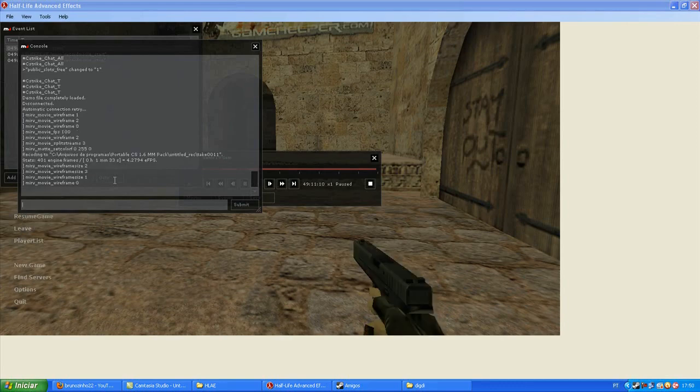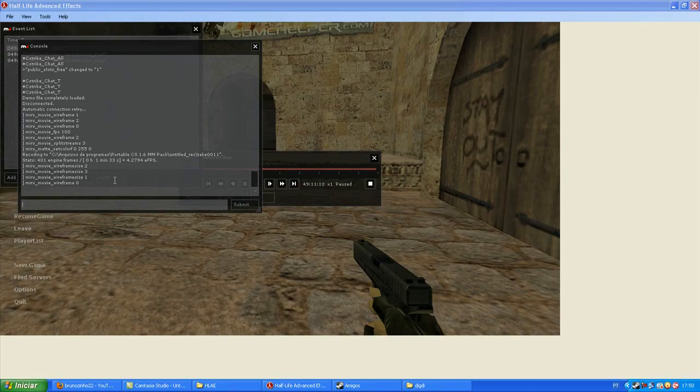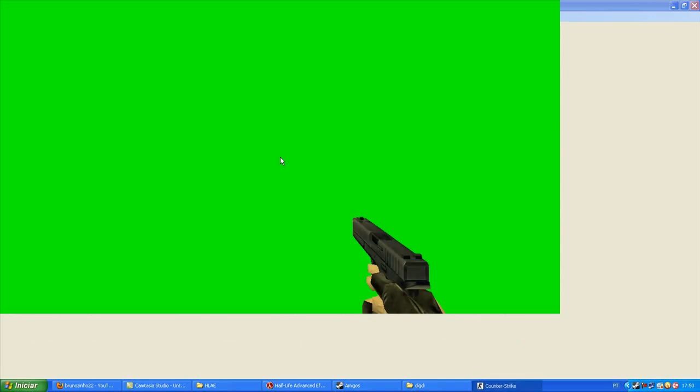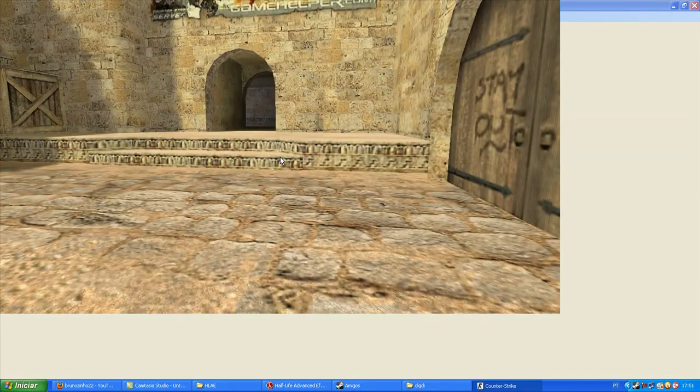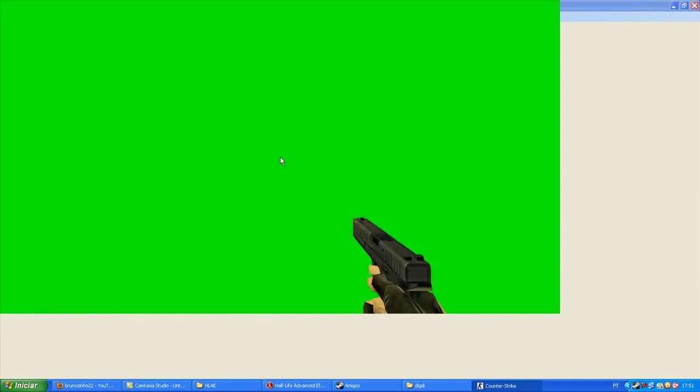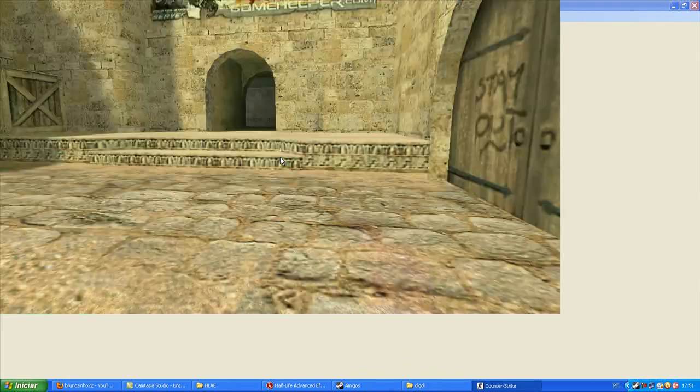And you will record again the weapon with sprite strings and set color off. Wait to record.